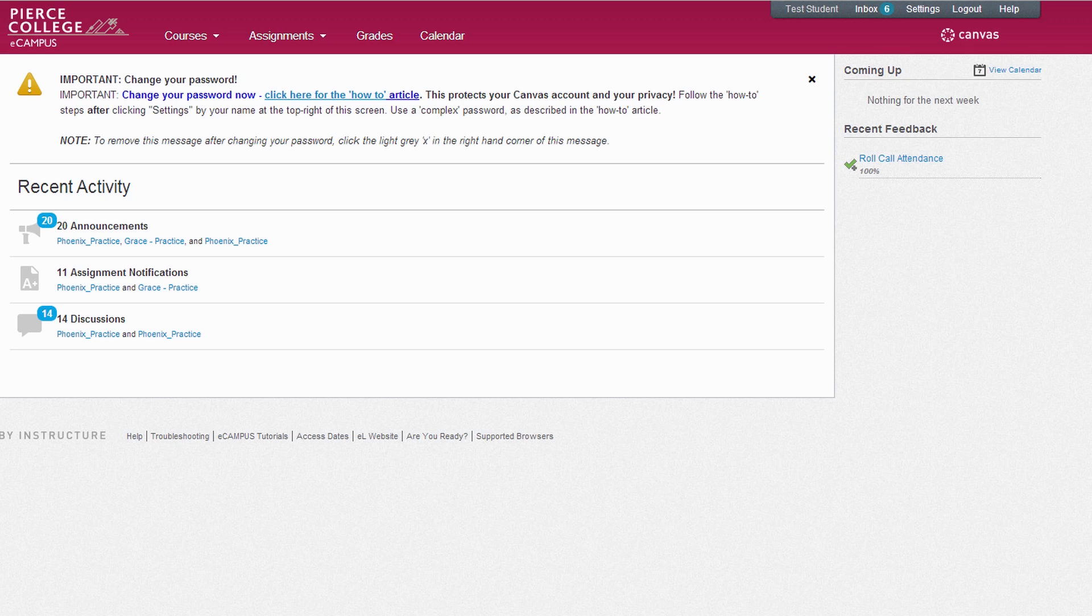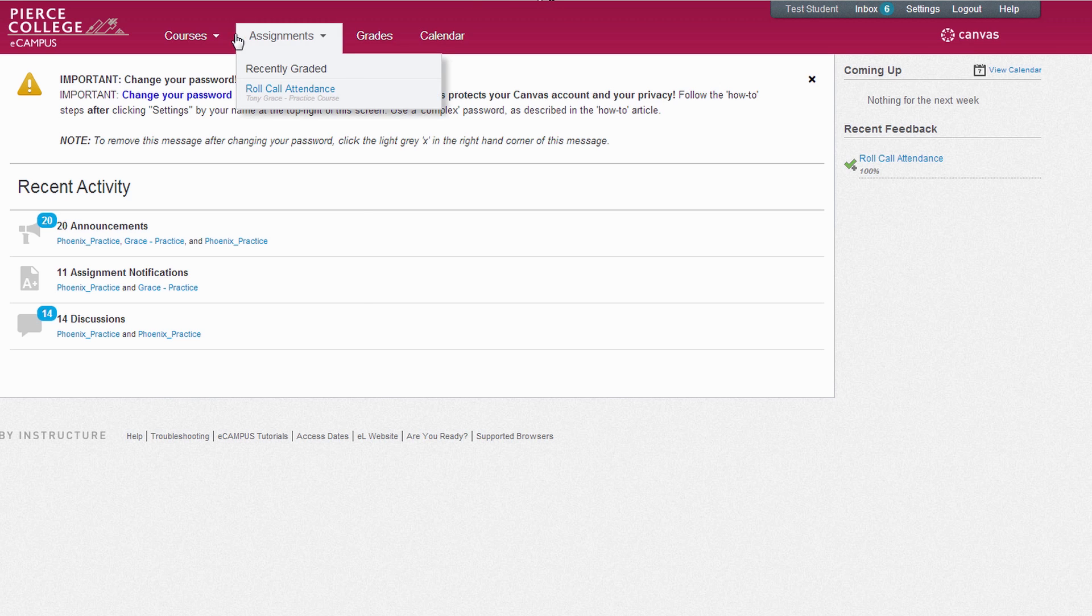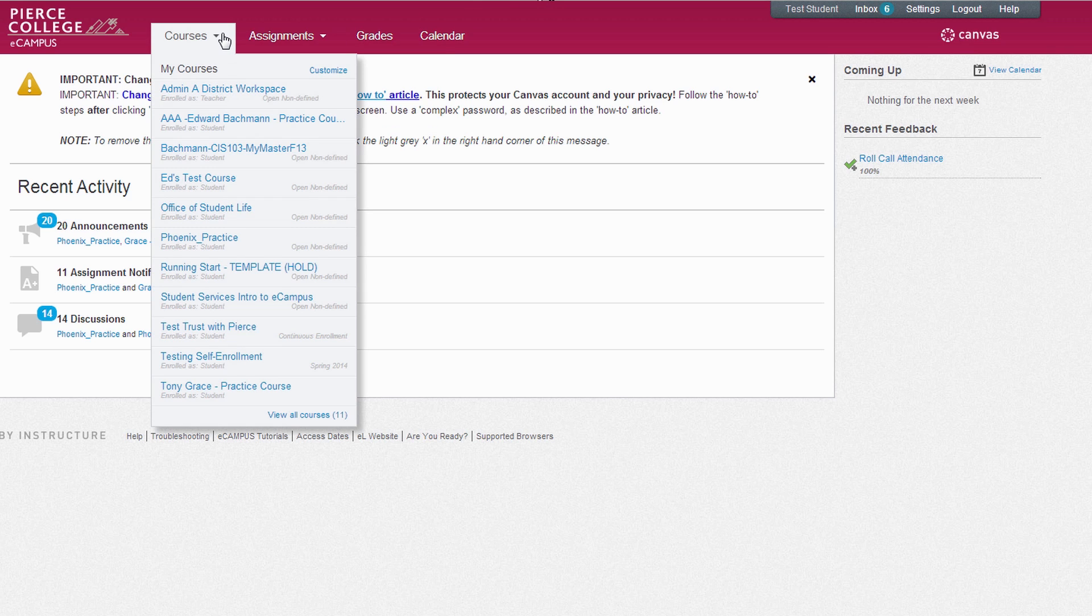You can get into your class by mousing over the course selection drop-down menu and clicking on the class you'd like to work in.